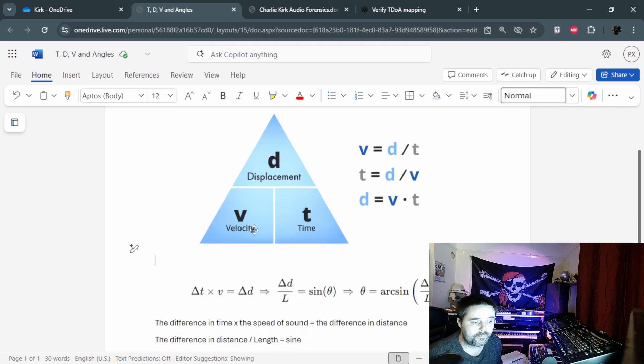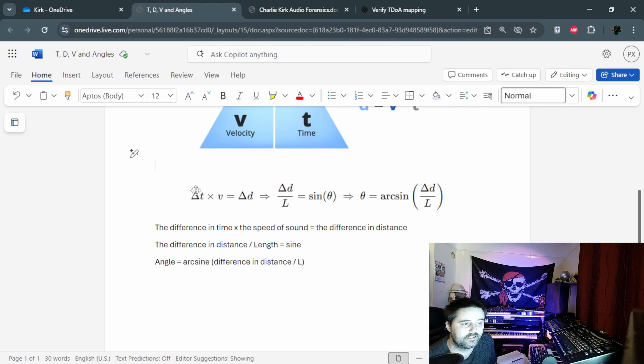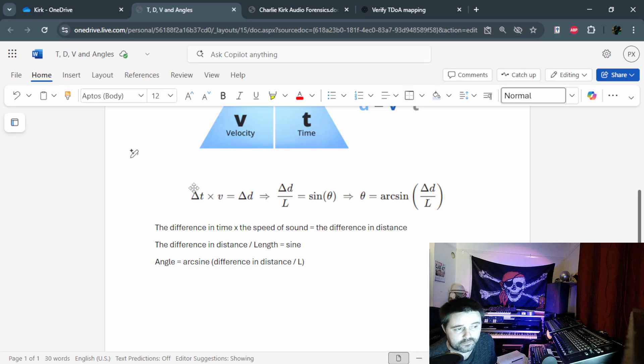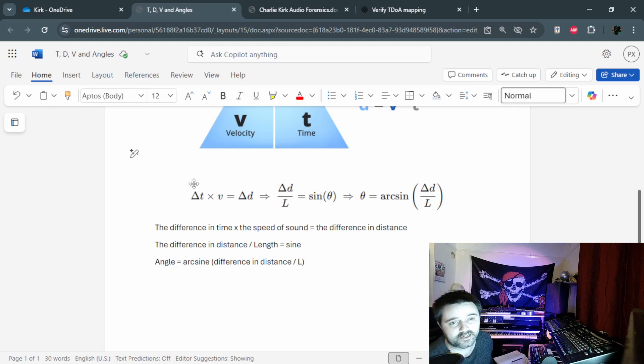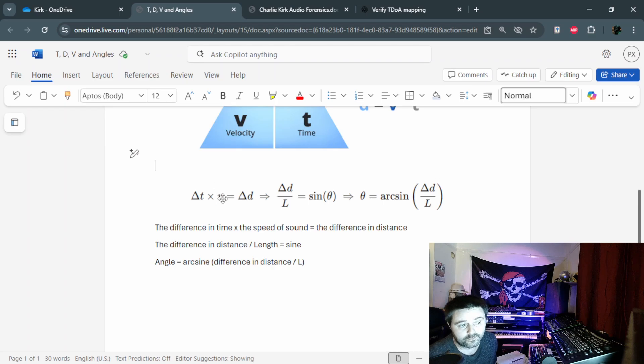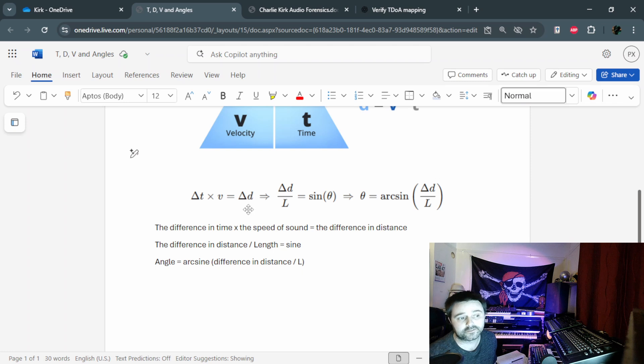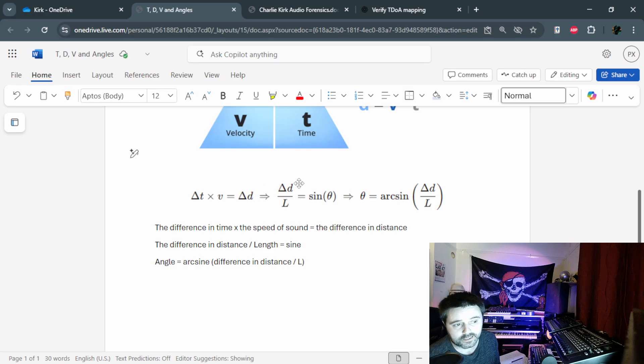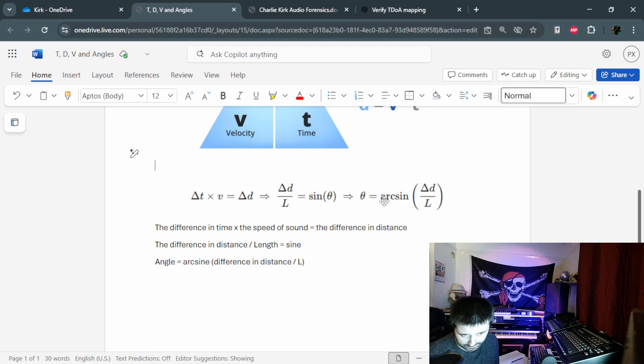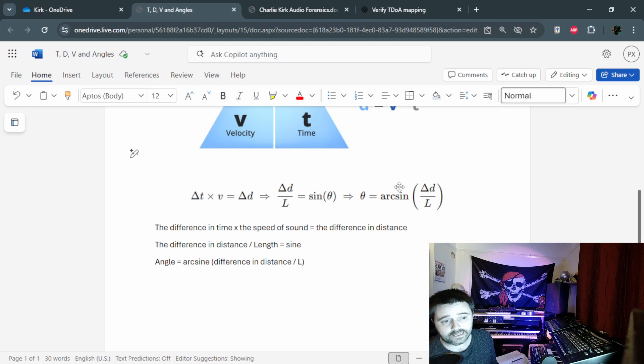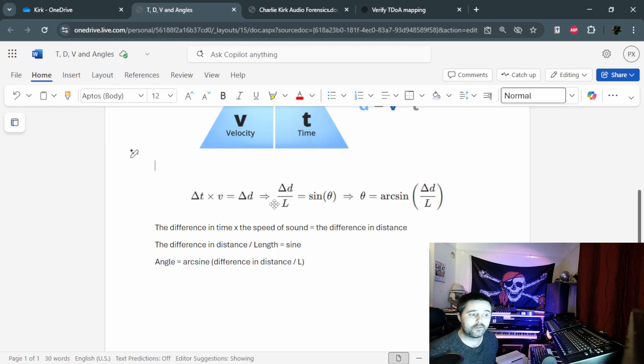The equation itself isn't too drastic once you understand what it means. The triangle is delta, the Greek symbol delta, and it stands for the change of or the change in. So the change in time times the velocity, which is the speed of sound, gives us the change in the distance. And that's as far as we're getting with this equation so far. The next one is the change in distance divided by L, it gives you your sine, and then you can use the arc sine symbol on your calculator to give you the angle. So you can convert this both into angles and you can convert this into distance.